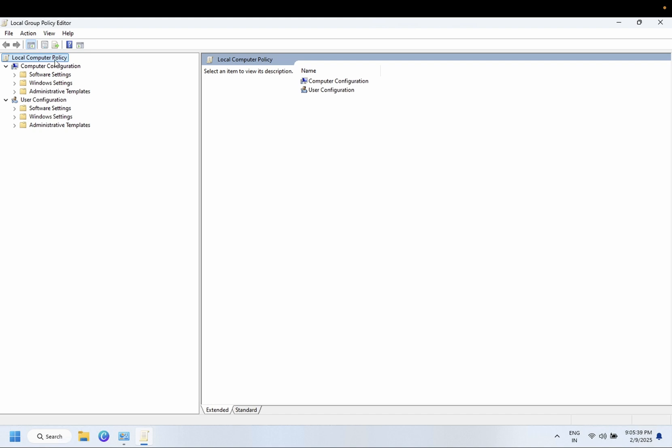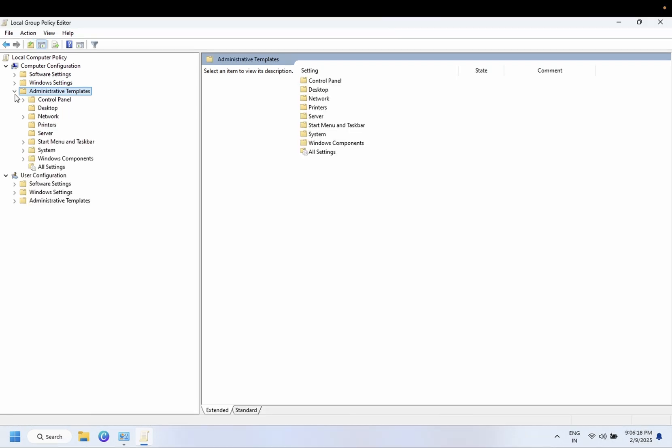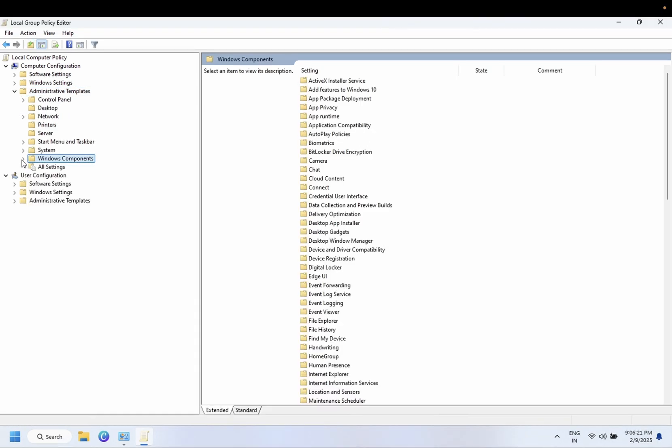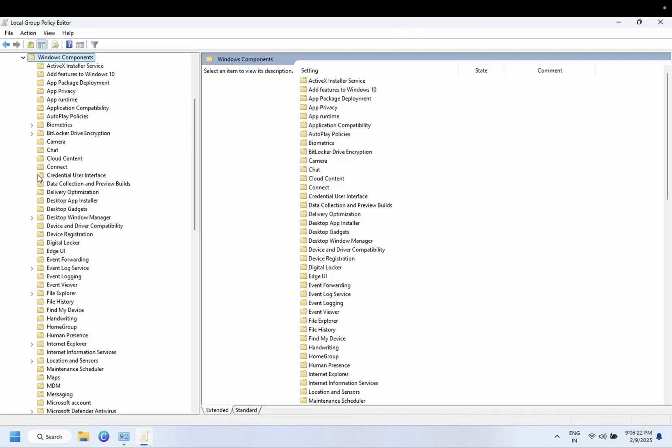Click on Local Computer Policy, Administrative Templates, then you need to go to Windows Component and from here we need to look for Internet Explorer.